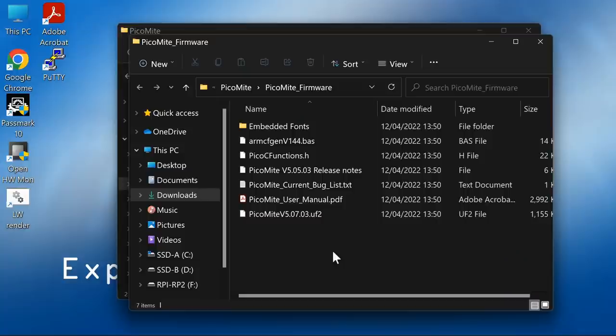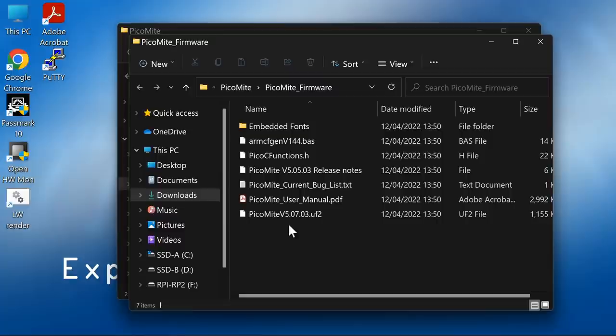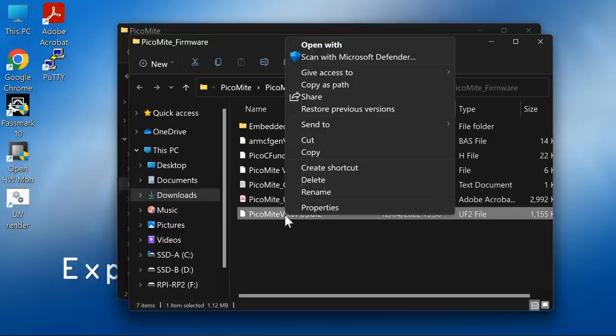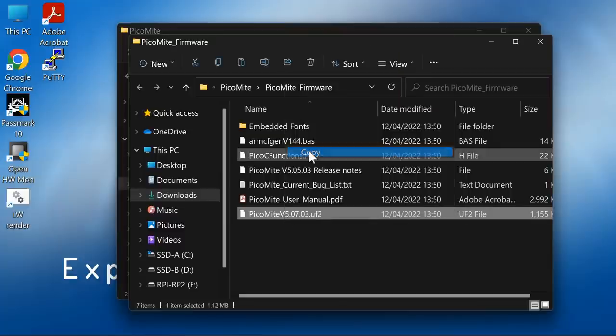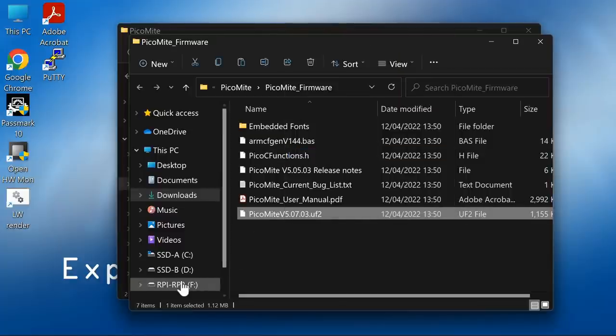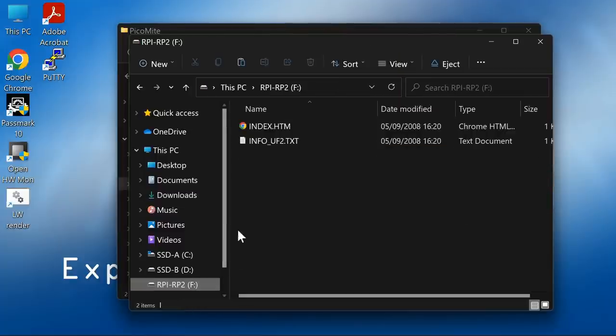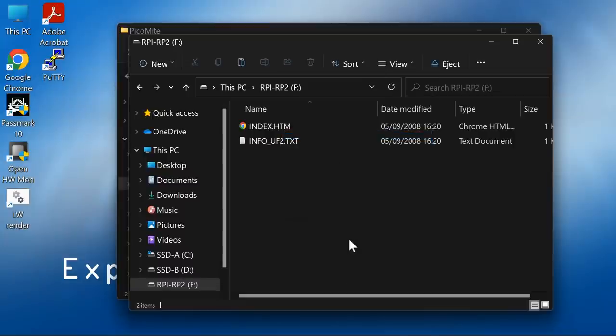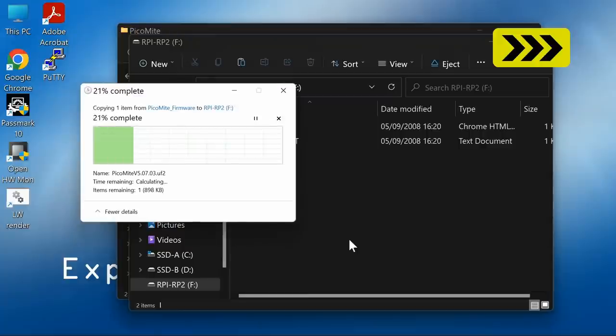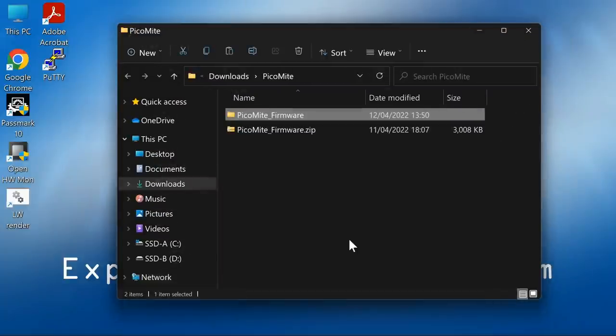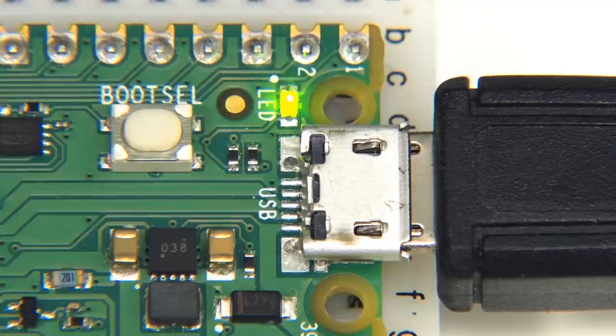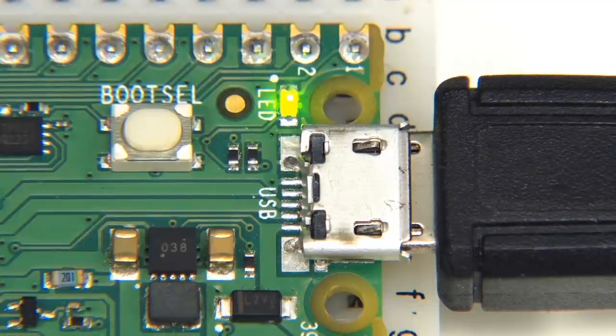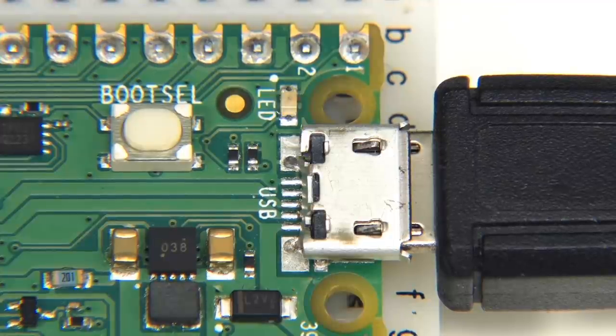Back on our Windows desktop, we can see it's mapped the Pico as a drive. It's down here as drive F. So if we take the UF2 file for PicoMite and copy that file and paste it into drive F, this will set up our PicoMite. And there we are, it's copied. If we now look across to the Pico, its little LED is flashing, indicating everything has been set up OK.